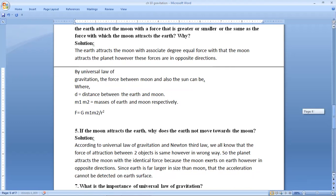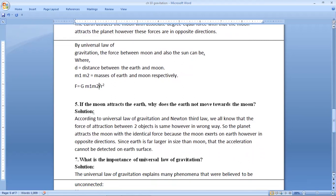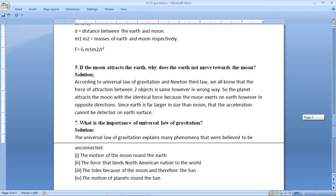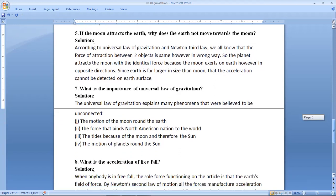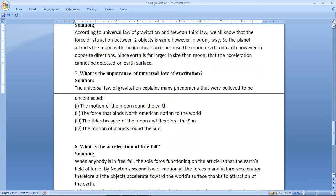Next, question number 7: what is the importance of the universal law of gravitation? The universal law of gravitation explains many phenomena that were believed to be unconnected: first, the motion of the Moon round the Earth; second, the force that binds us to the world; third, the tides because of the Moon and the Sun; and fourth, the motion of the planets round the Sun.